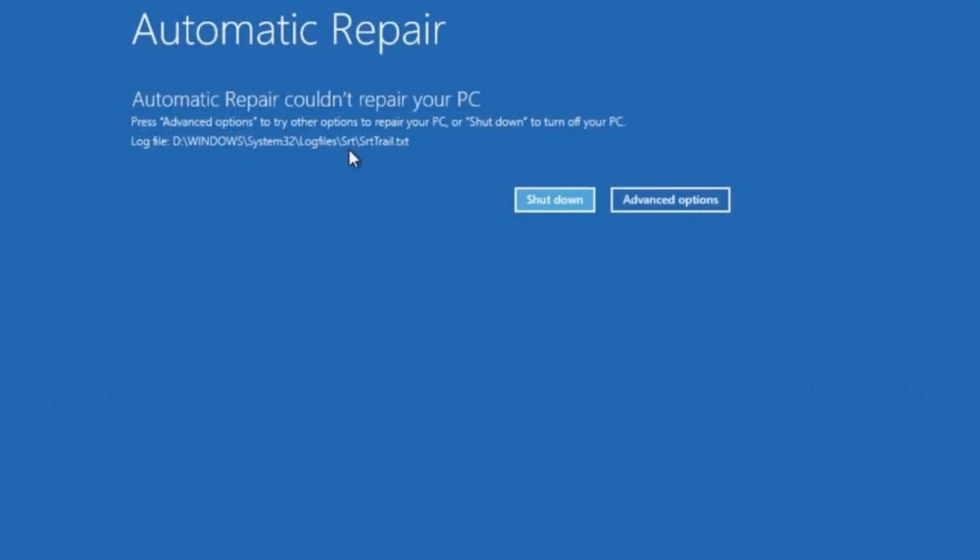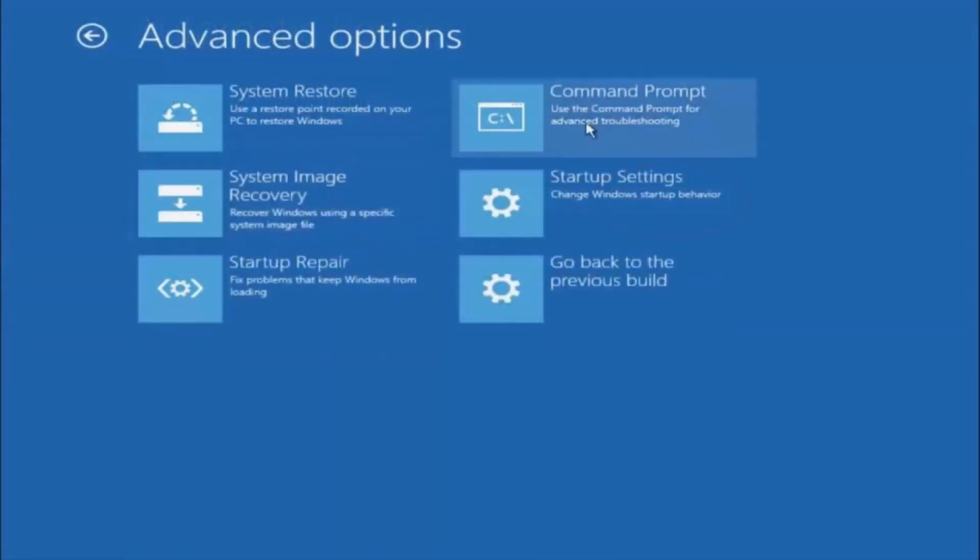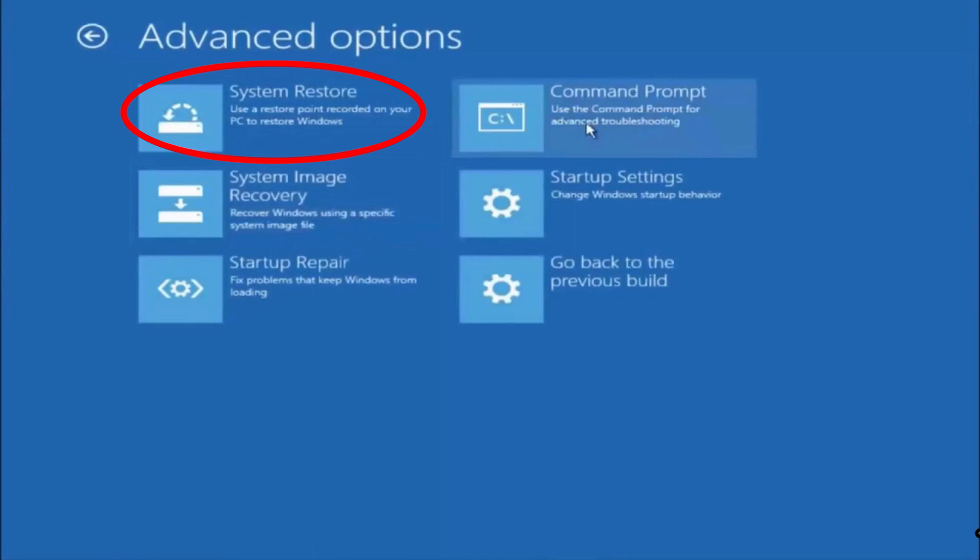The other path to invoking the system restore feature is when your machine is unable to boot up properly and you end up in the automatic repair utility. On this screen, click on the Advanced Options button. In the Advanced Options screen, click on the System Restore button. This will then bring you through the same process as before, of selecting a previously saved restore point and reverting to it.